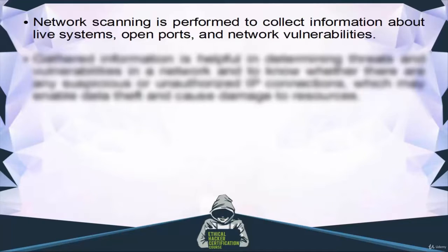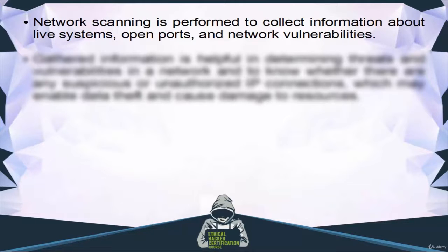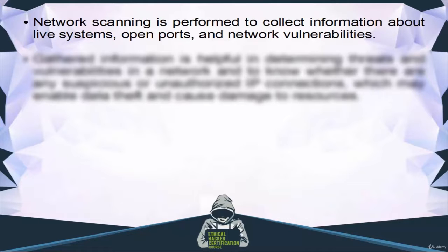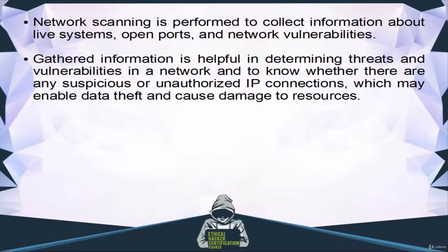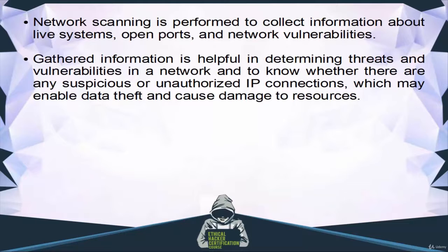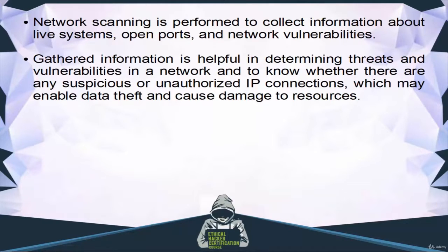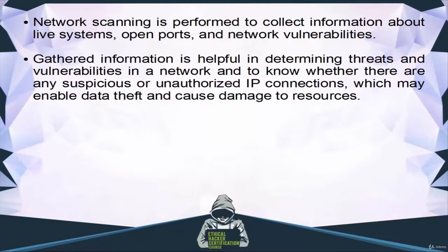Network scanning is performed to collect information about live systems, open ports and network vulnerabilities. Gathered information is helpful in determining threats and vulnerabilities in the network and to know whether there are any suspicious or unauthorized IP connections which may enable data theft and cause damage to resources.